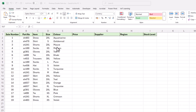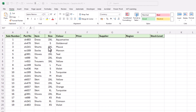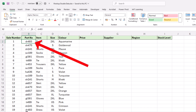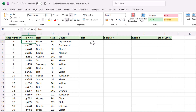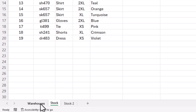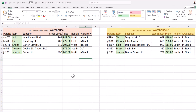Here we have our spreadsheet and what I want to do is refer to the part numbers. We want to pull data from our two warehouses. I've put these both on the same page but let's imagine these are on two different spreadsheets — warehouse one on the left and warehouse two on the right.